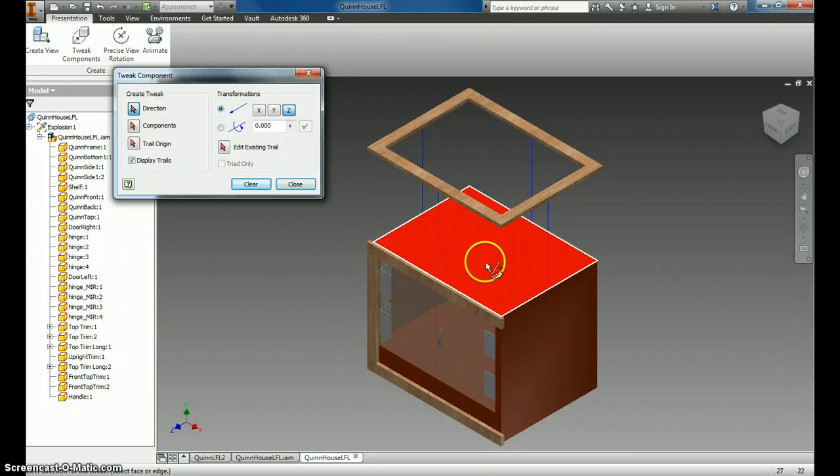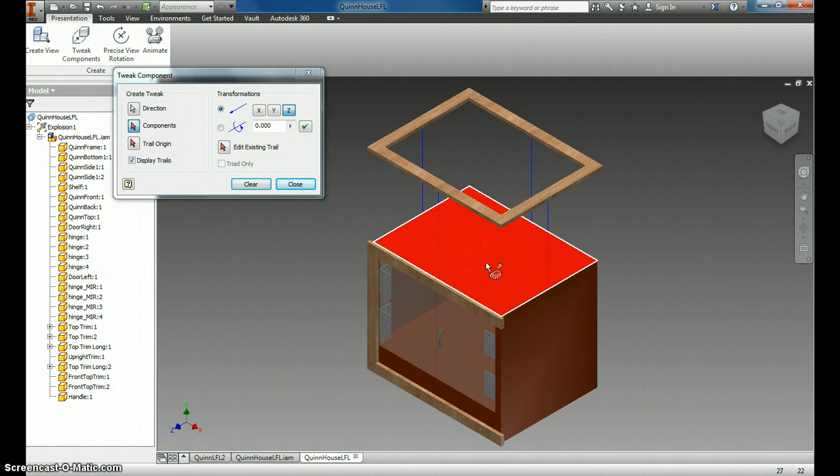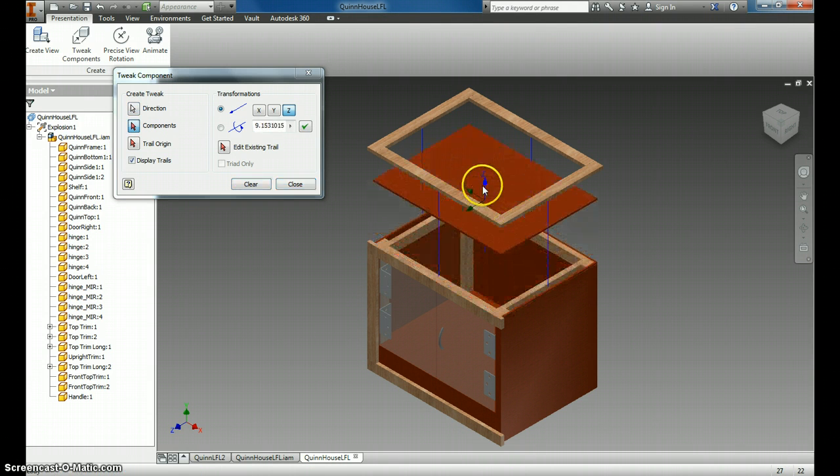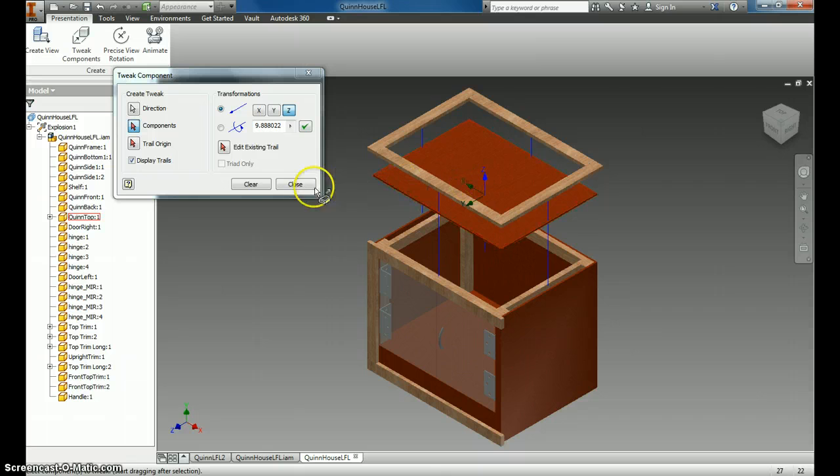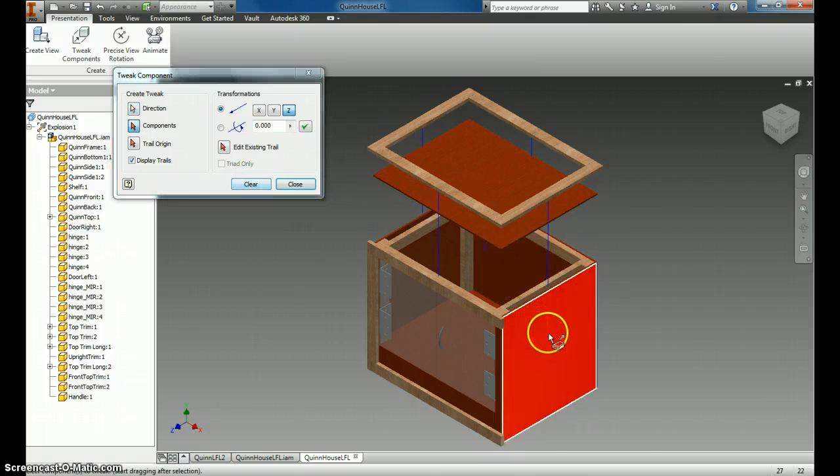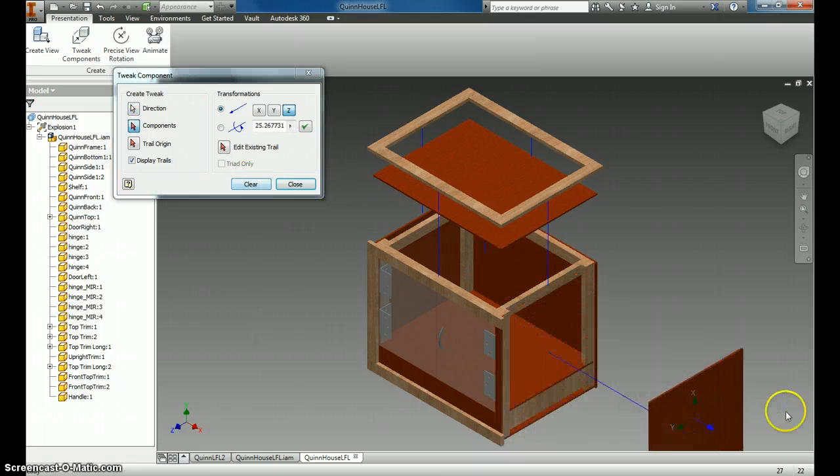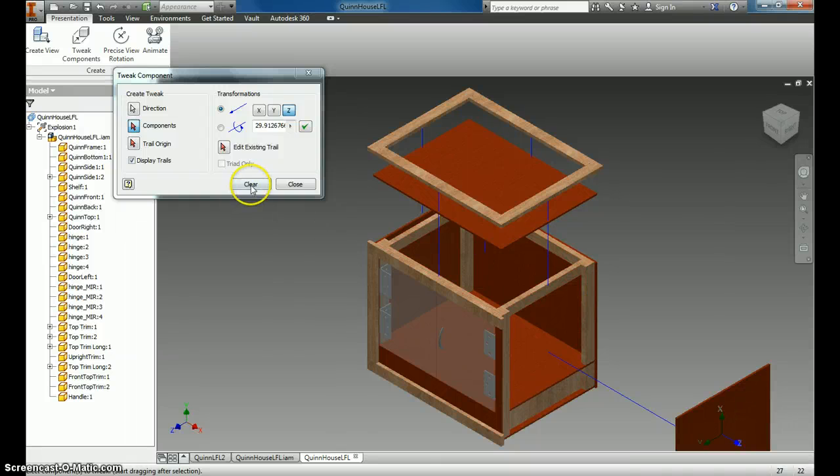Now, for this one piece that I want to move, all I have to do is click on it and drag it up. Then I hit Clear. Then I click on this one and drag it over, and I hit Clear.